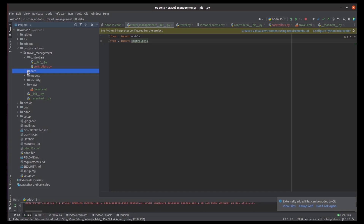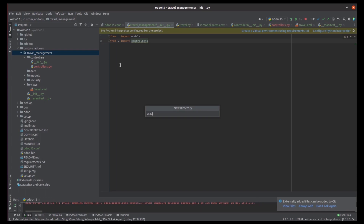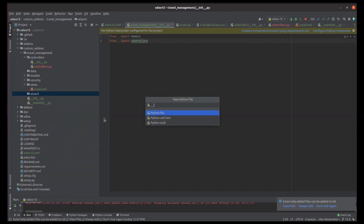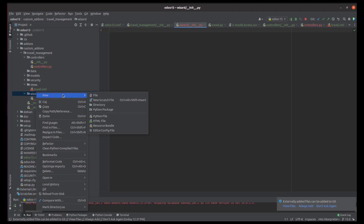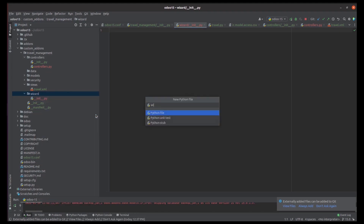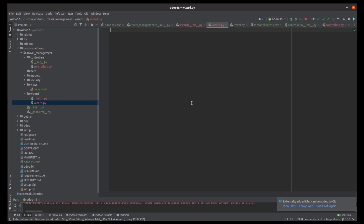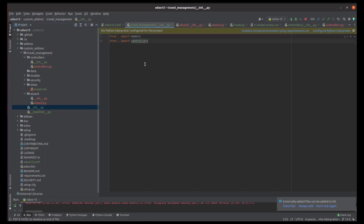Moving to the next thing — wizards. If we have any wizard in our particular form views or anywhere, we can add that wizard under the directory 'wizards'. Here also we need to create an __init__ Python file. The functions or the transient model of that wizard can be written in another Python file — for example, I'm creating it as 'wizard'. As with models and controllers, we load that wizard file in the init as 'from . import wizard', and also import it in the main init file.